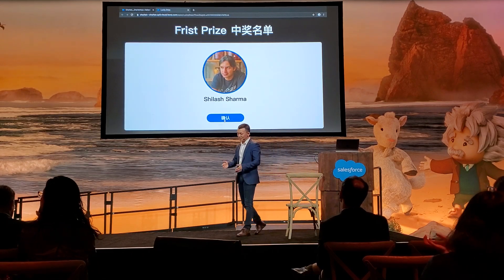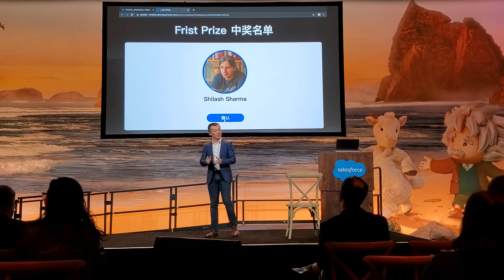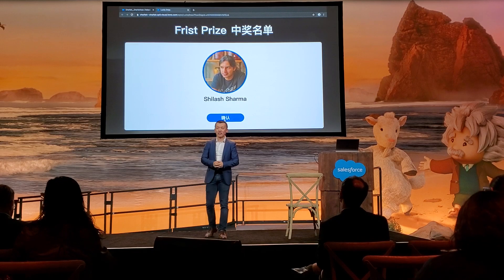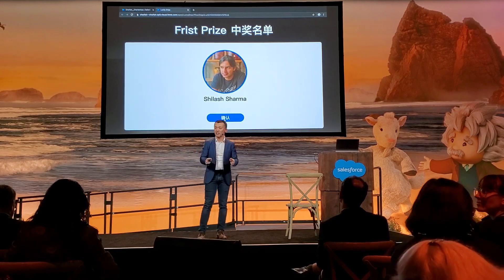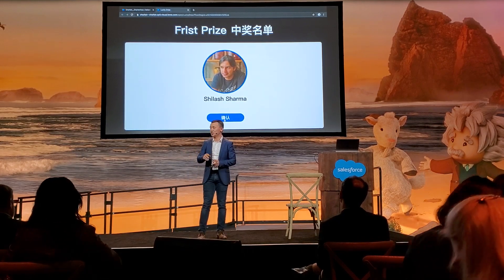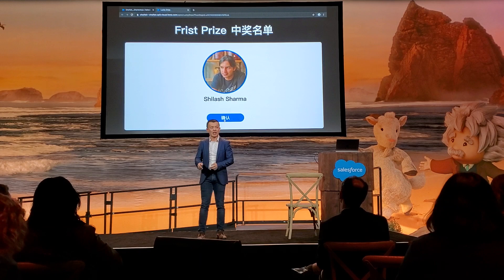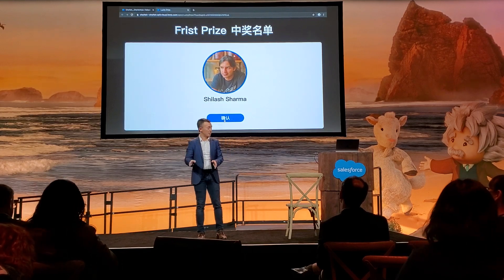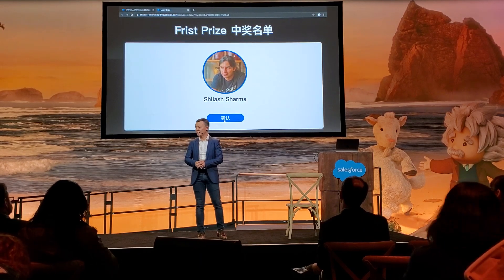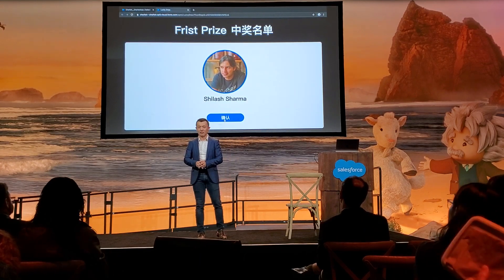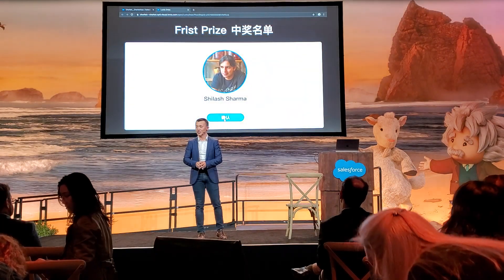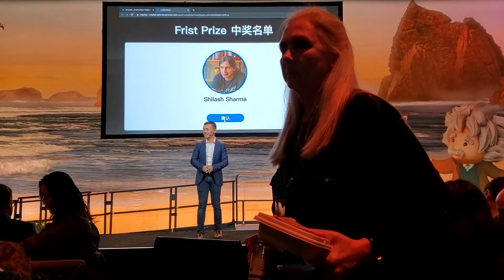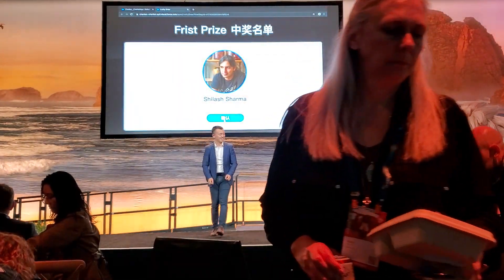This concludes our session today. Thank you very much for coming. We do have a booth right over there — in case you have any questions, you can go there. I will also stay here for a minute. Thank you and enjoy Dreamforce!